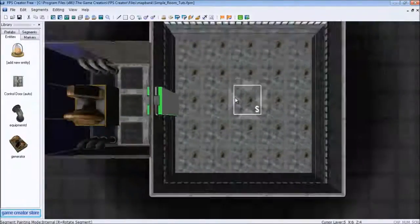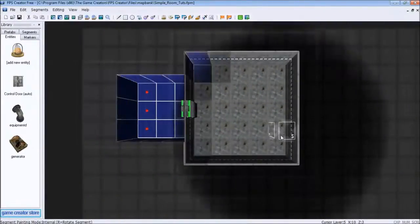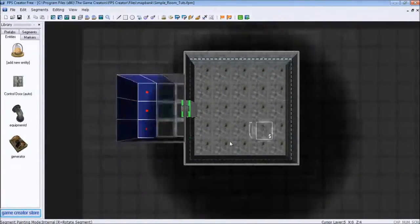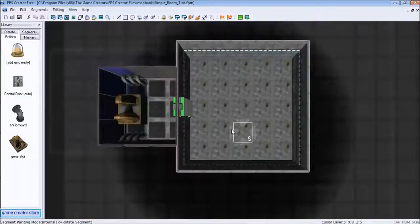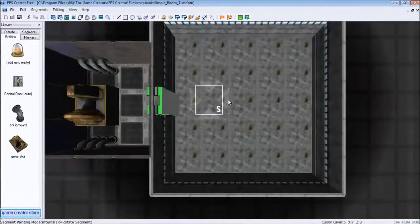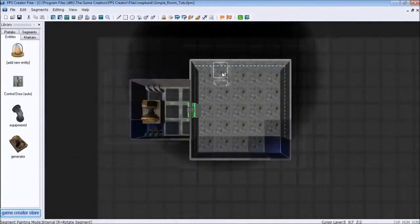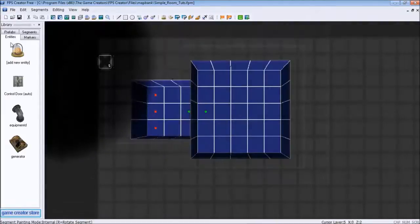We're going to move on to this room now. This will be the main room where a lot of things are going on. So first thing I'm going to do is create a wall extension.